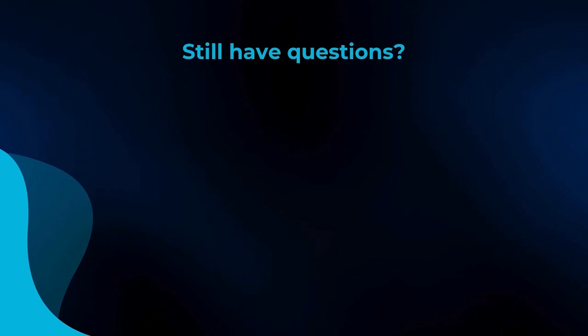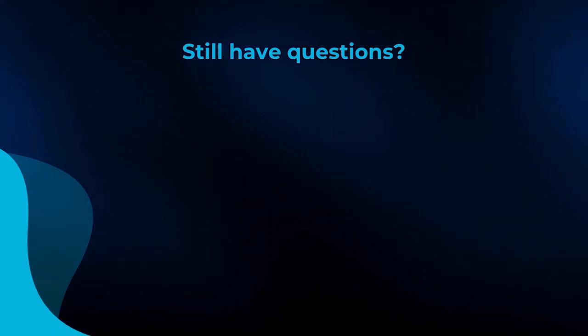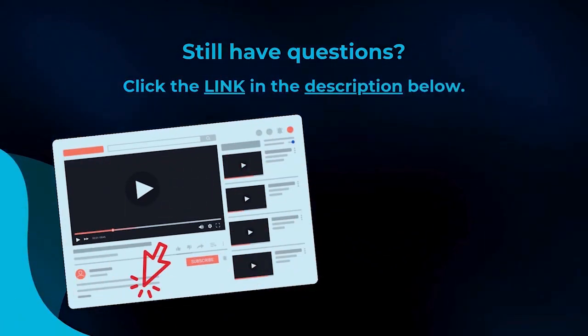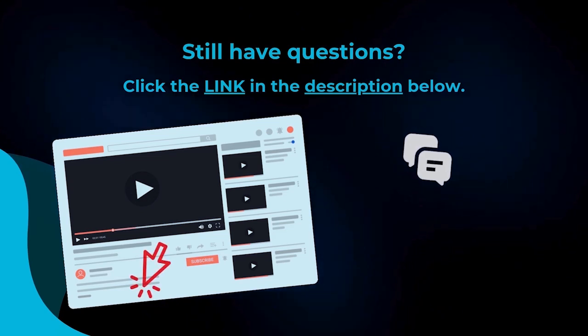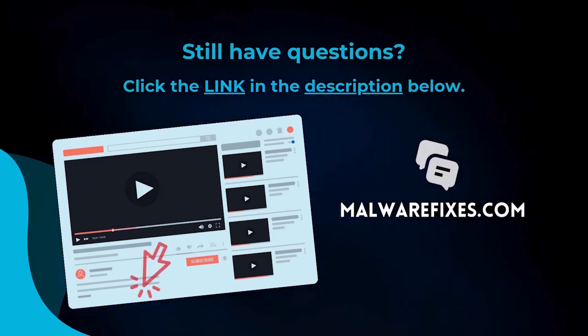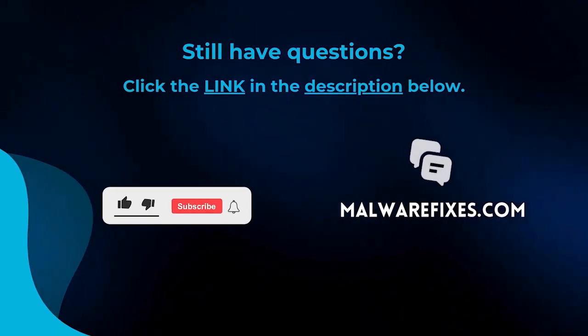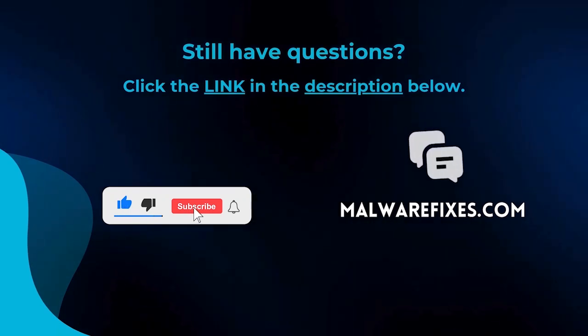We hope you have solved the issue with this tutorial video. For more questions, click the link in the description and let us discuss the topic at the MalwareFixes website. Do not forget to hit the buttons and like this channel.